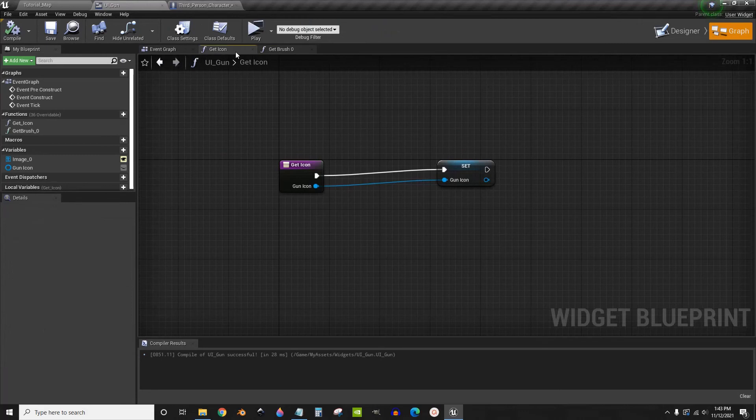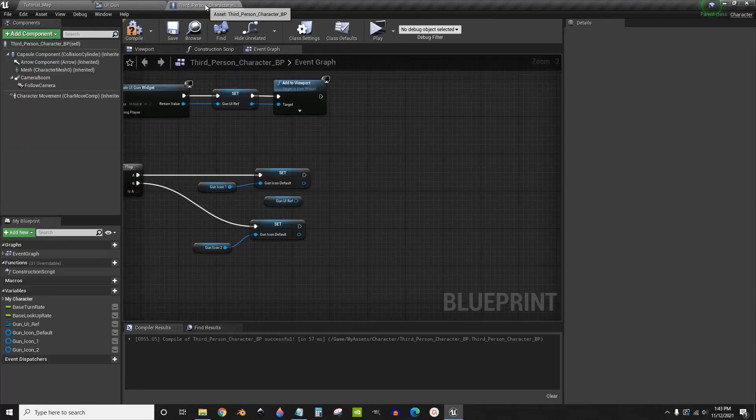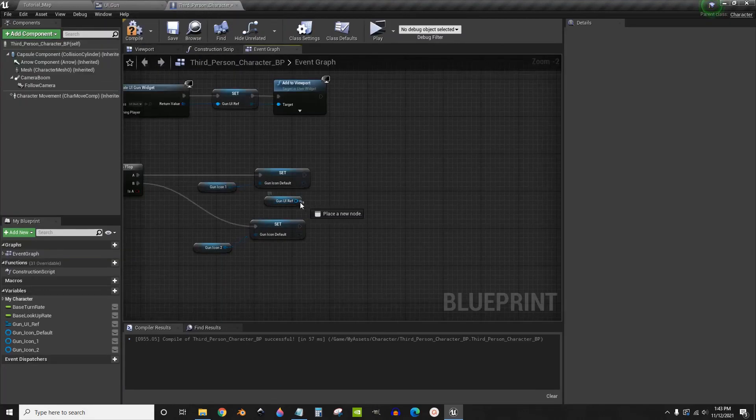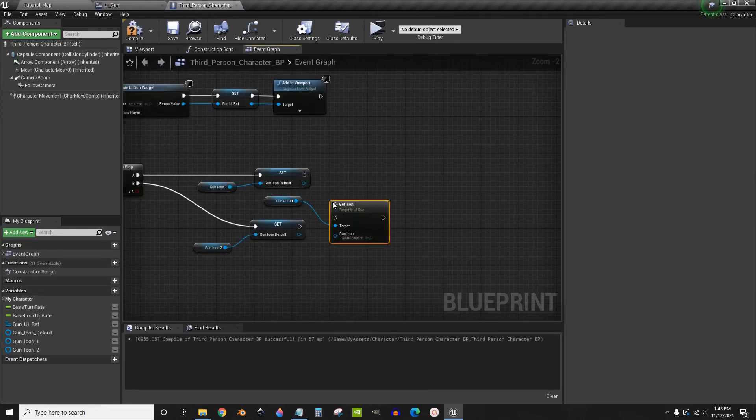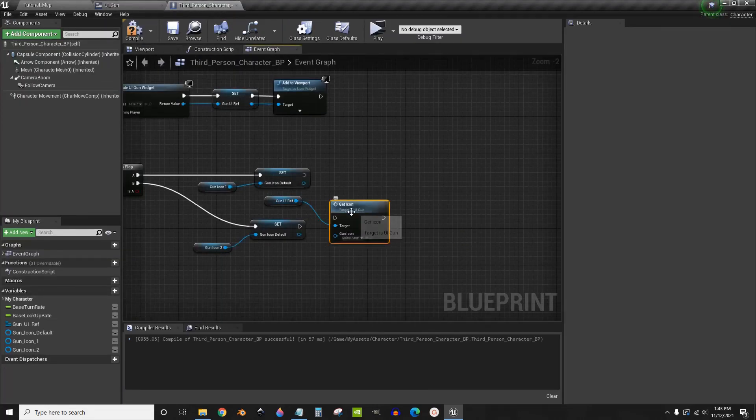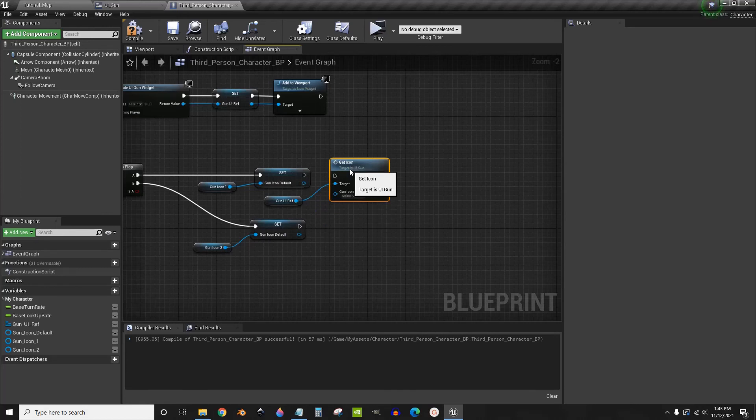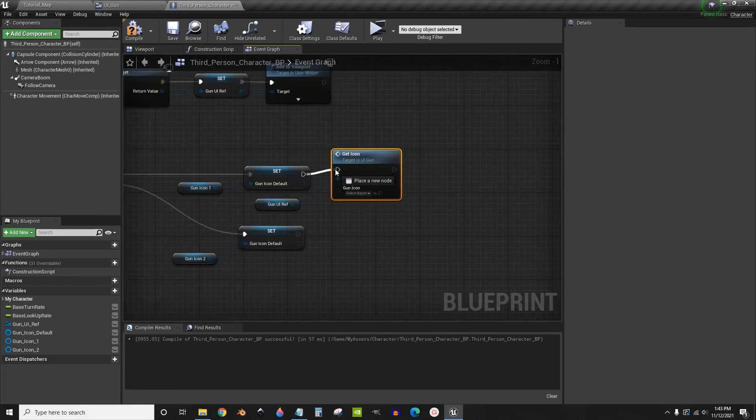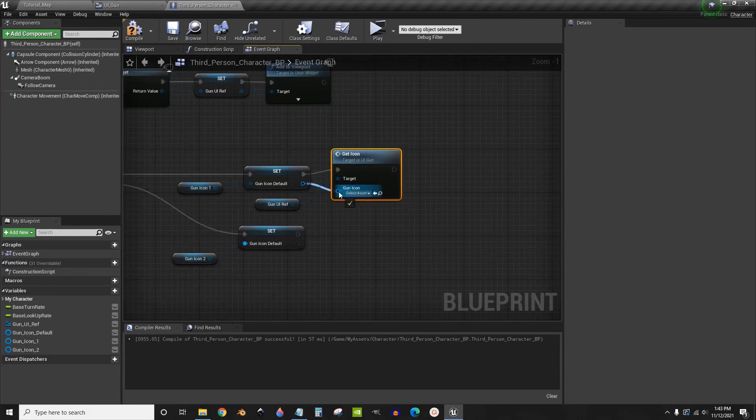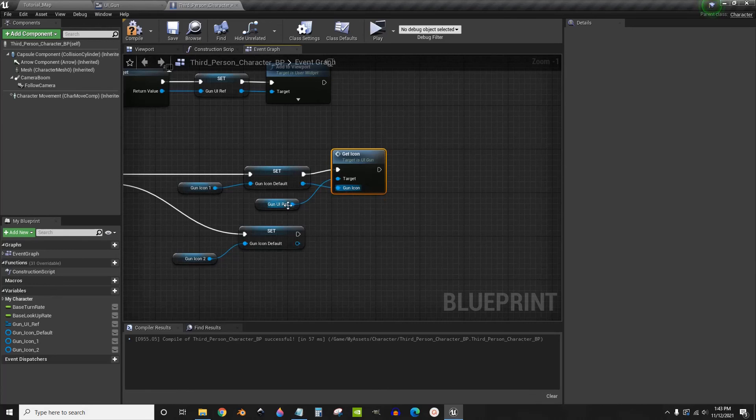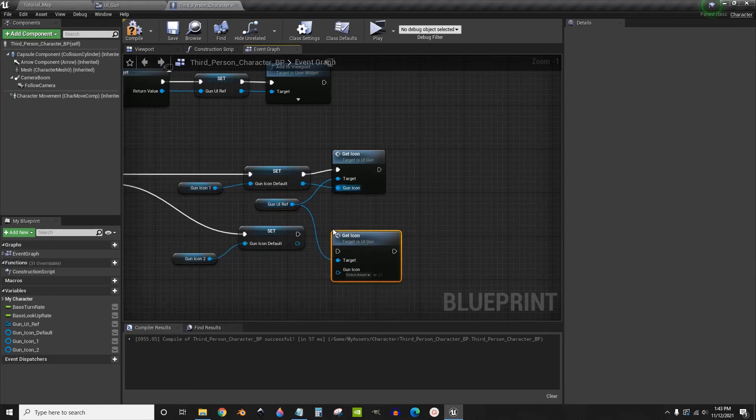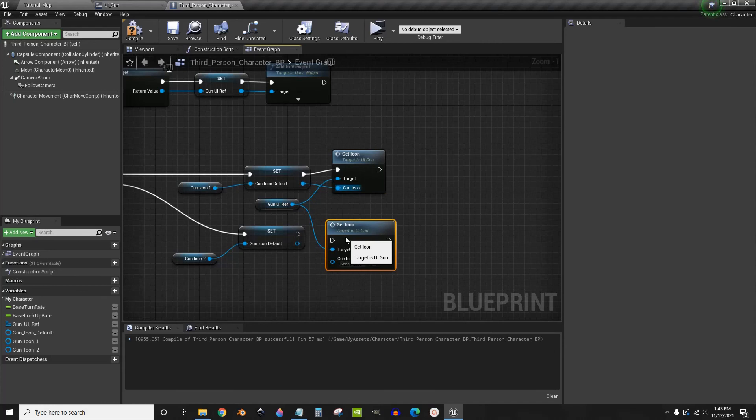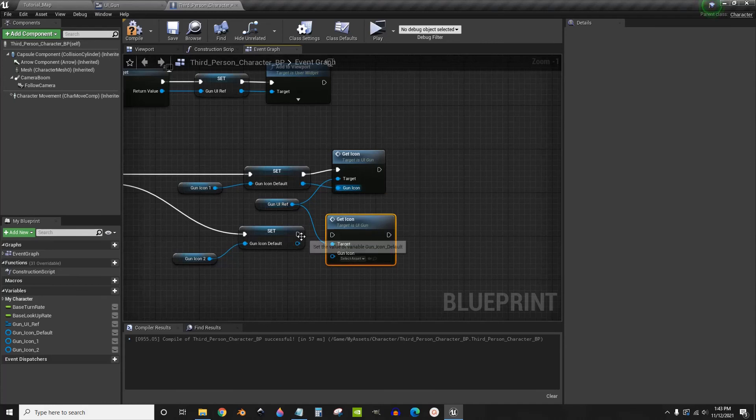The function that we made earlier, get icon. And plug this in. You can plug this into the bottom and duplicate that, get icon. Do the same thing for the bottom.